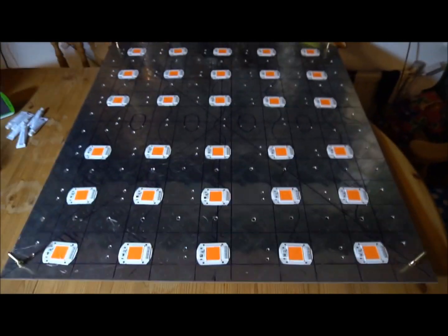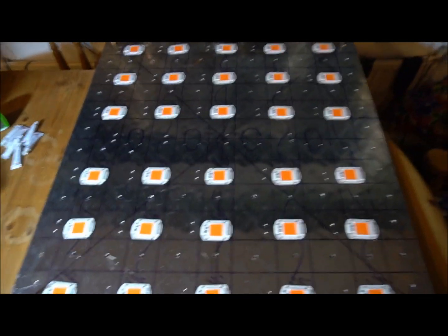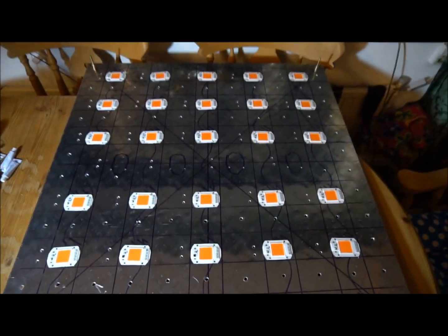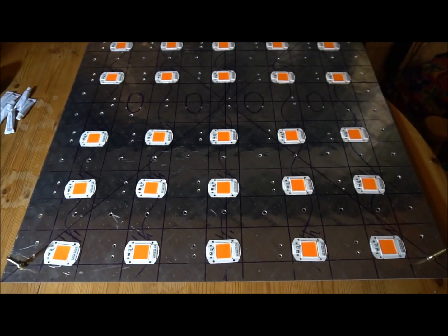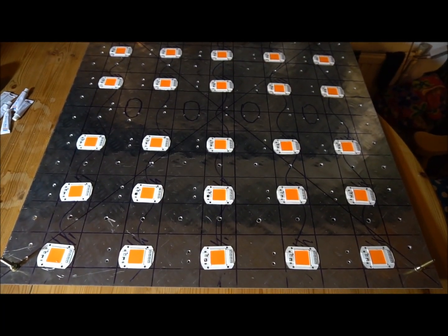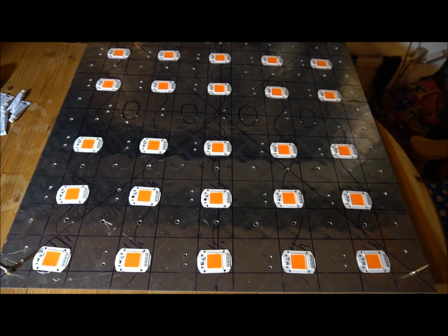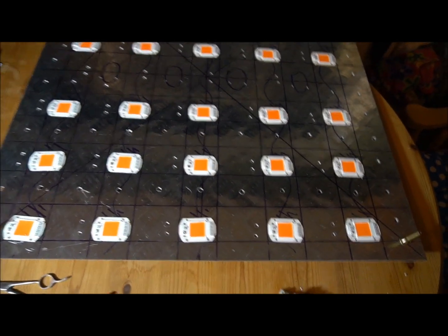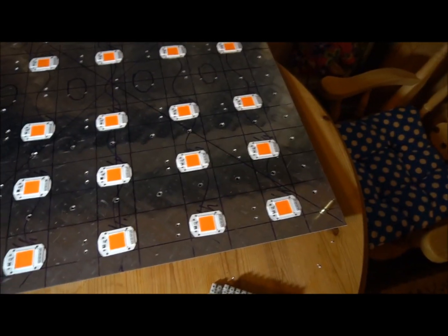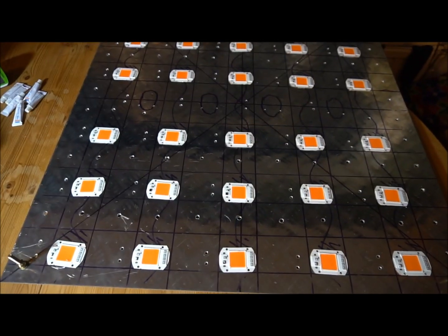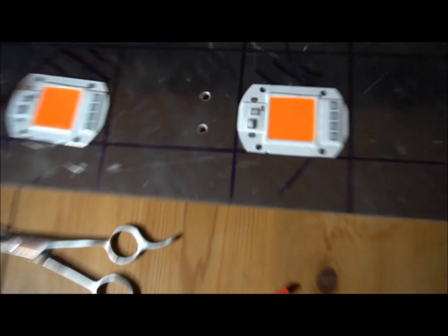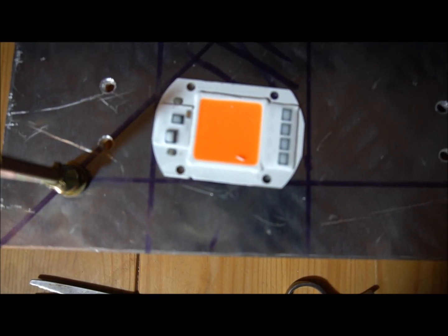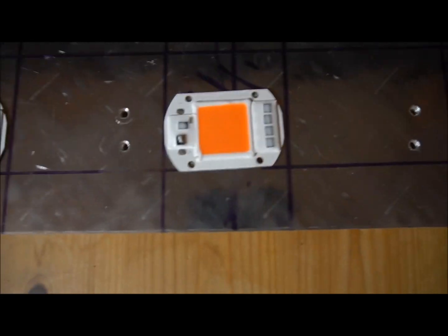It will be so bright, it's incredible. I think each one of these produces about 6,000 lumens, so there's 40 on there. What I'm going to do now is wire each one of these in parallel.